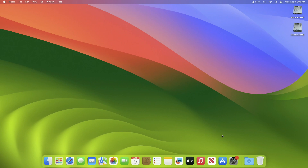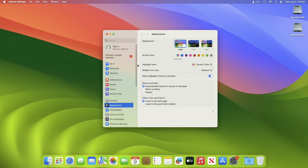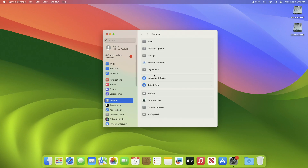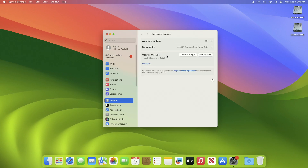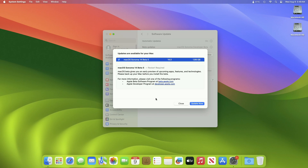Recently Apple released Mac OS Xenoma Beta 5 update for developers. To update your Mac to Mac OS Xenoma Beta 5, simply open System Settings, then go to the Software Update section and check for updates. Here you can see the update is available for my device. This Mac OS Xenoma 14 Beta 5 update size is around 1.99 GB for my device.